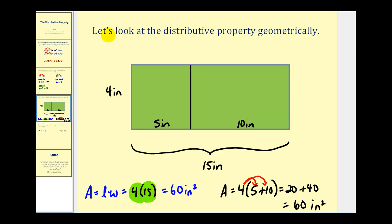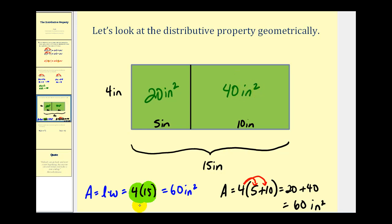The twenty represents the area of the smaller rectangle with dimensions four inches by five inches, and the forty represents the area of the other rectangle with dimensions four inches by ten inches, giving forty square inches. This illustration justifies the distributive property geometrically.